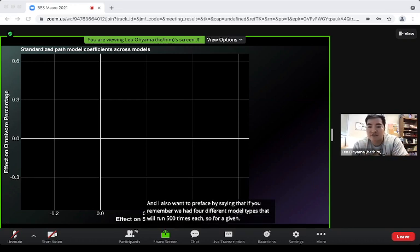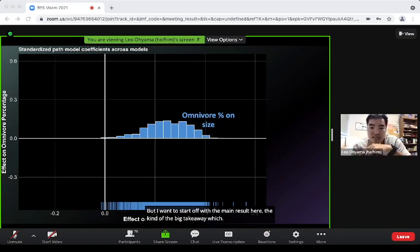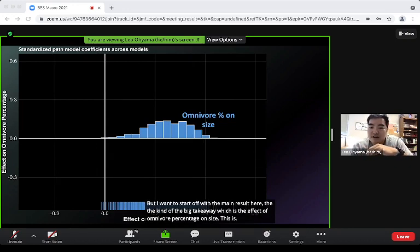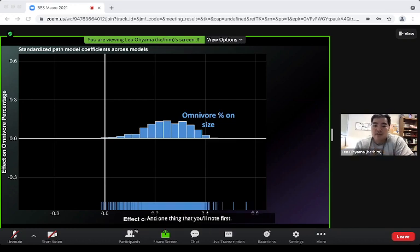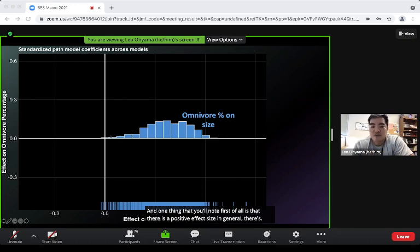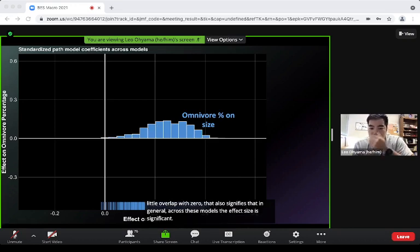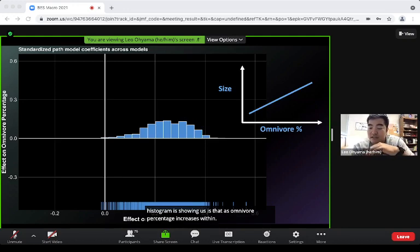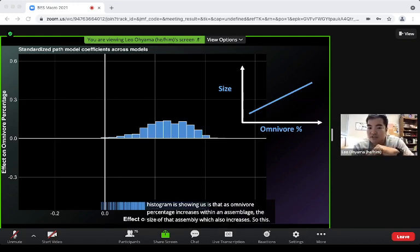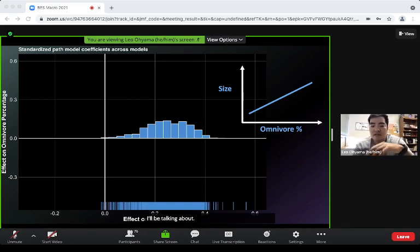The main result is the effect of omnivore percentage on size. This histogram shows a positive effect size with very little overlap with zero, indicating significance across all models. Most importantly, as omnivore percentage increases within an assemblage, the size of that assemblage also increases. This is key because it helps explain the mediation effect.